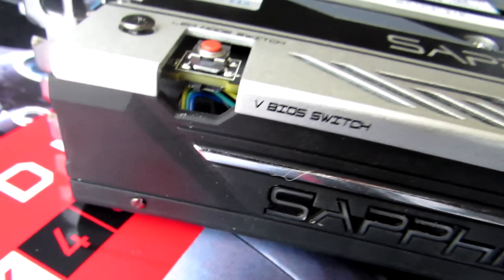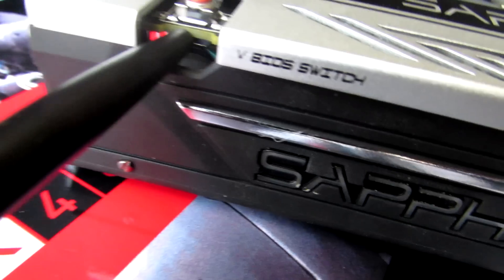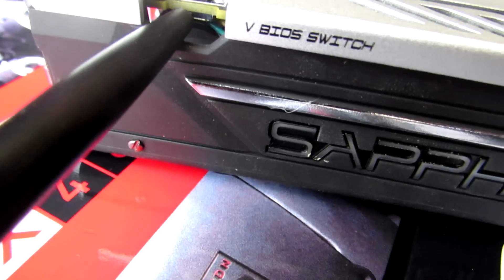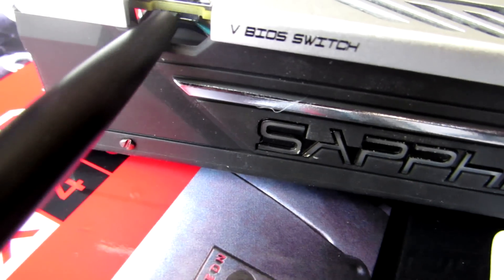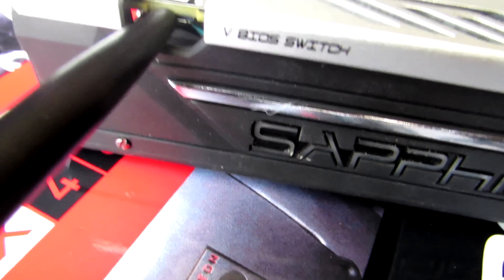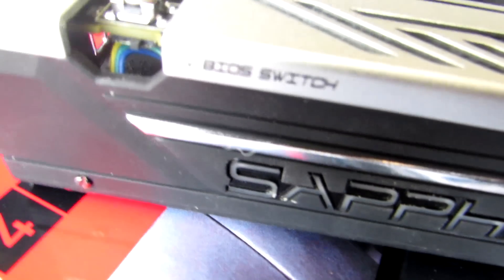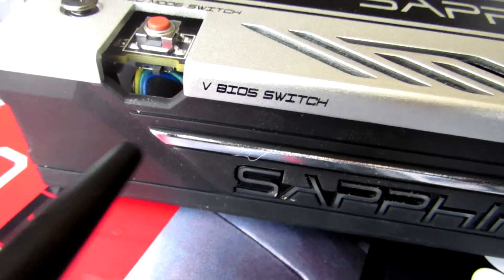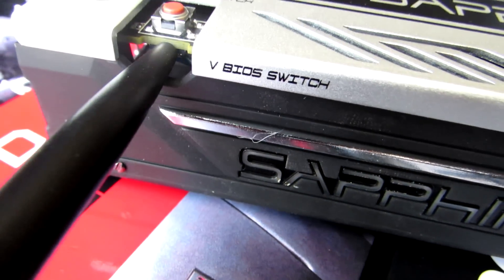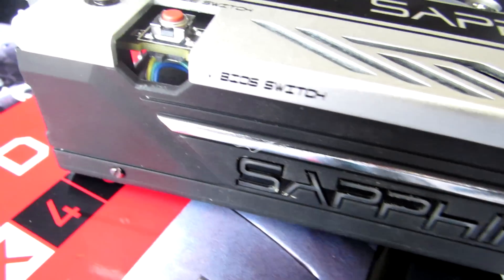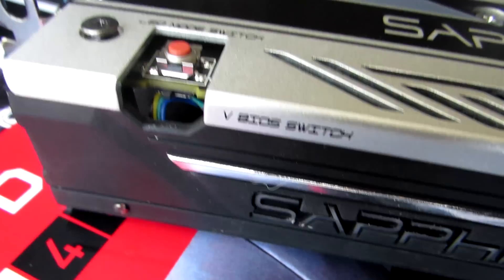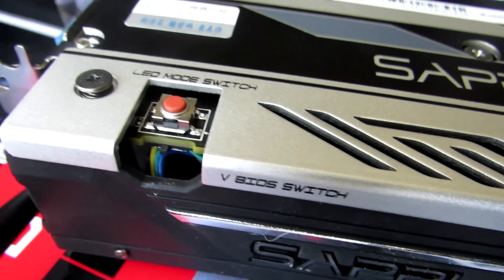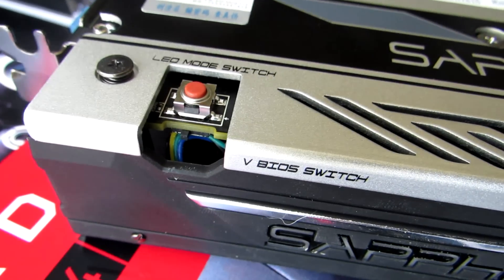So before we start you're going to want to make sure that your VBIOS switch is switched to the side closest to the HDMI and display ports. We're going to want to flash over the silent BIOS not the overclocked gaming BIOS. So make sure that your switch is switched towards the side of the HDMI and display port outputs.